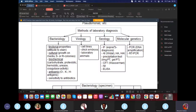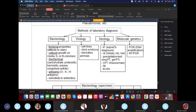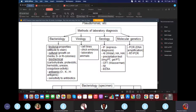For serology, think of serum — serum contains antibodies. The serological methods include immunofluorescence, agglutination, precipitation, ELISA, neutralization test, and the complement fixation test. All these tests will be explained in the serology section.